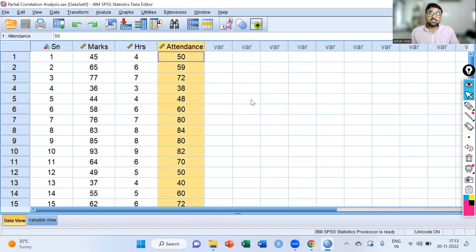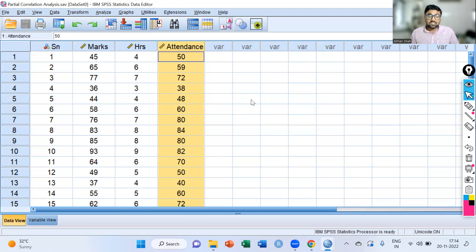So what is the null hypothesis? The null hypothesis says that there is no significant association between marks and reading hours per day controlling the effect of attendance. The alternative hypothesis says that yes, we have a significant association between marks and reading hours per day controlling the effect of attendance.